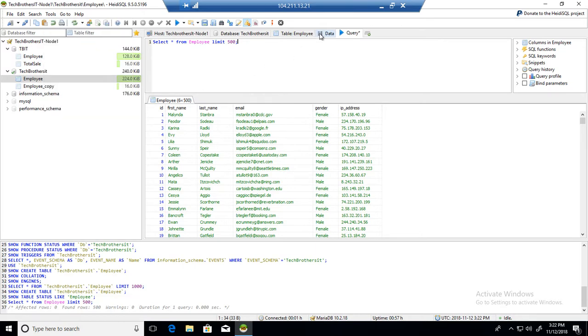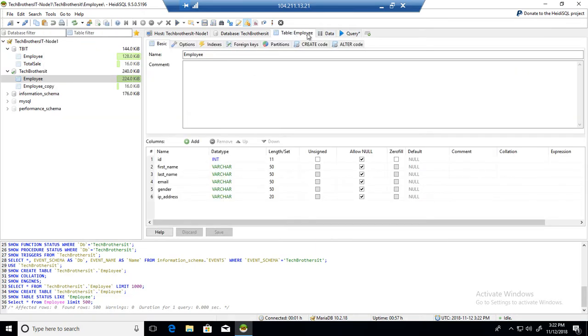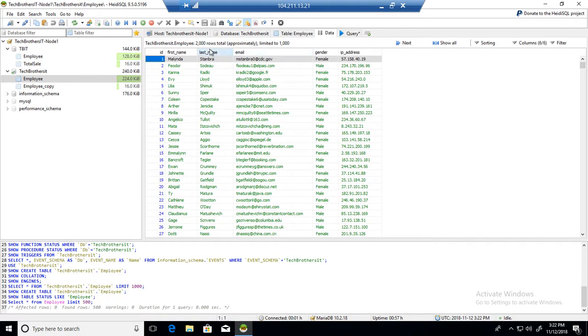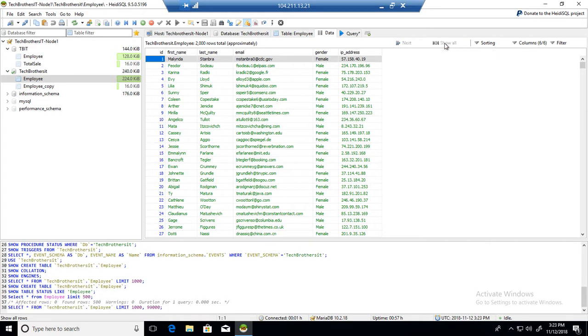But in my case, what I would like to do is I would like to export all these 2000. So here it is showing me a thousand. So what I need to do is I will hit Show All. Now it is going to show me all 2000 records, and then I will export it.